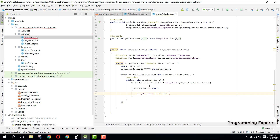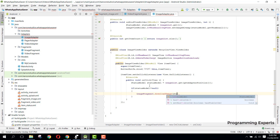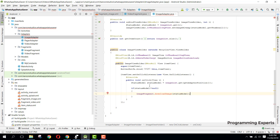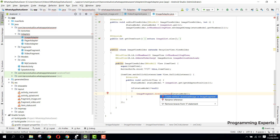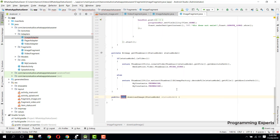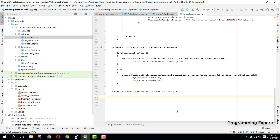After calling imageFragment.downloadImage, we send the statusModel to this method. There will be an error — put the cursor there, press Alt+Enter, and select 'Create method'. You'll see that this method has been created in the ImageFragment. Now we can write the download code inside it.